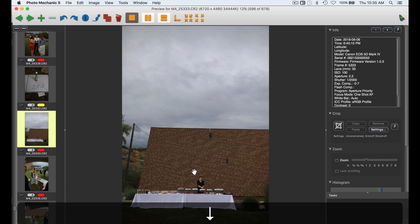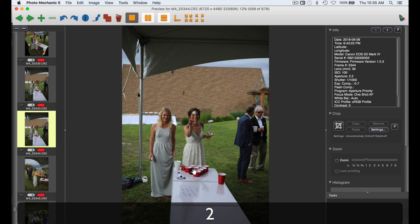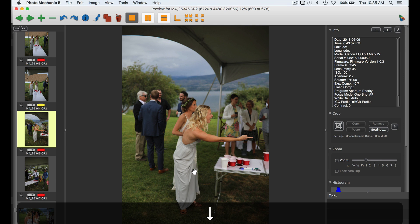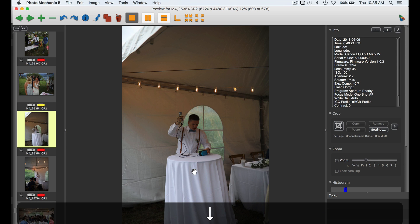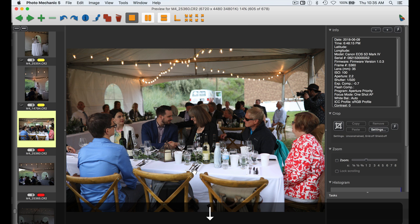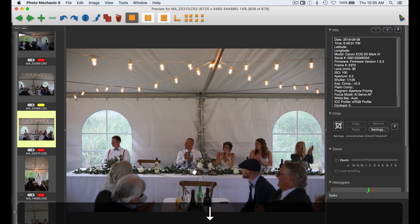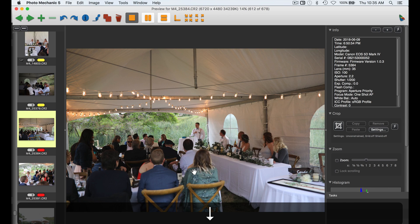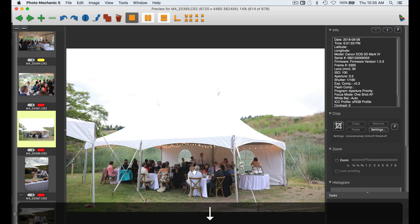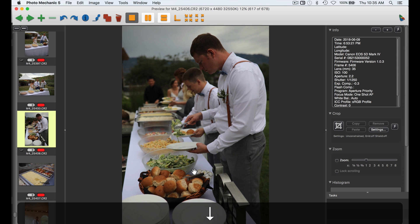There we go. And again, if it's not in focus, I'm not going to waste time on it, but if it is, let's keep it. I love how small and intimate this reception is. It's really great. Food looks good.